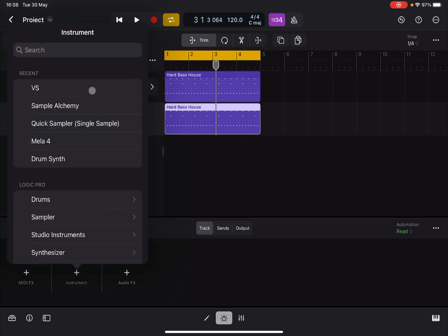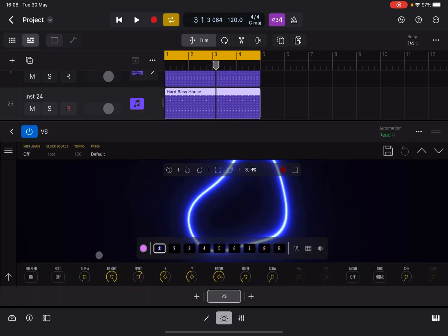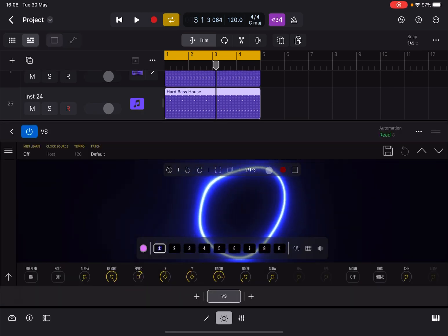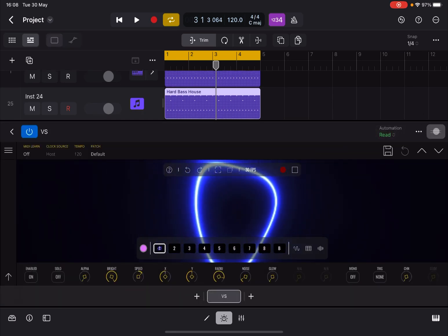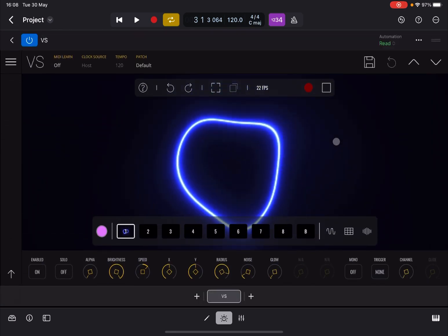So in this case we click on the instrument and already used before VisualSynth. So we click on it and it will load. So double click on VS to open the app. Let's maximize this now.